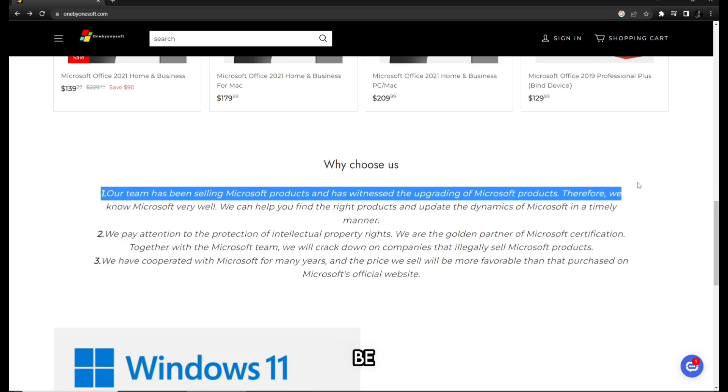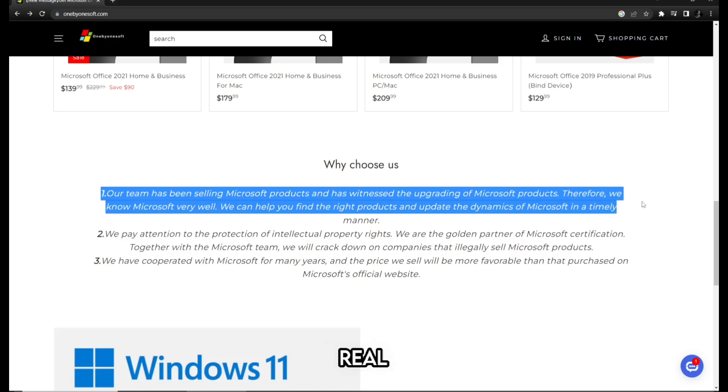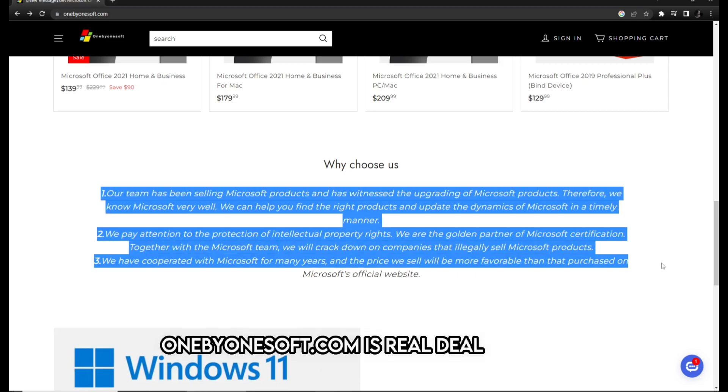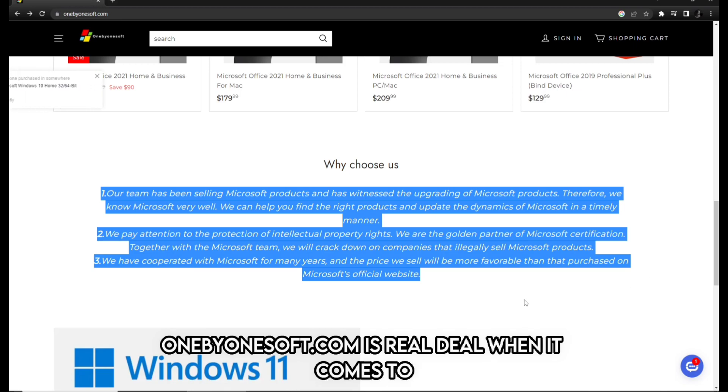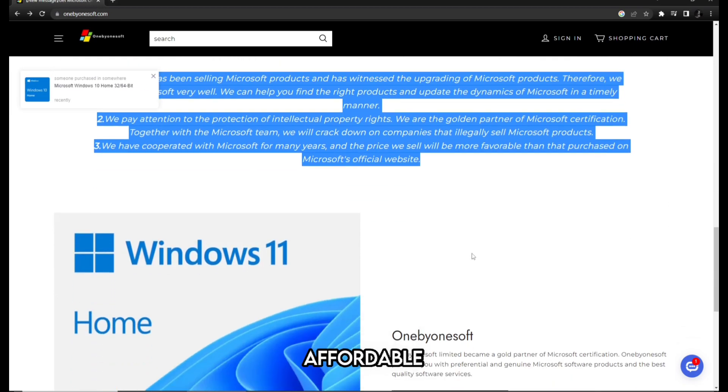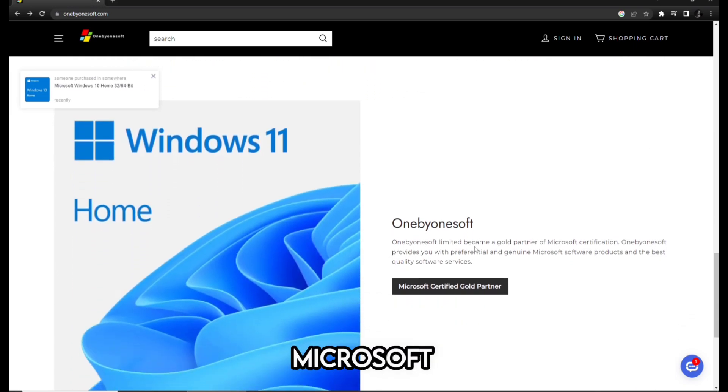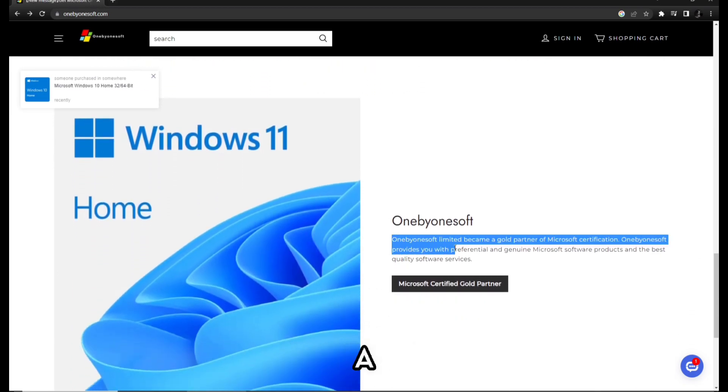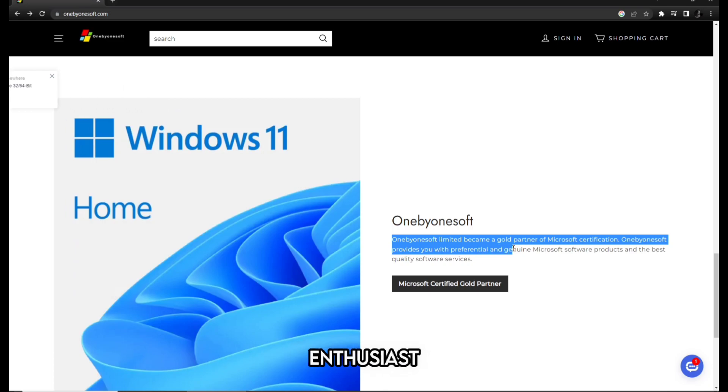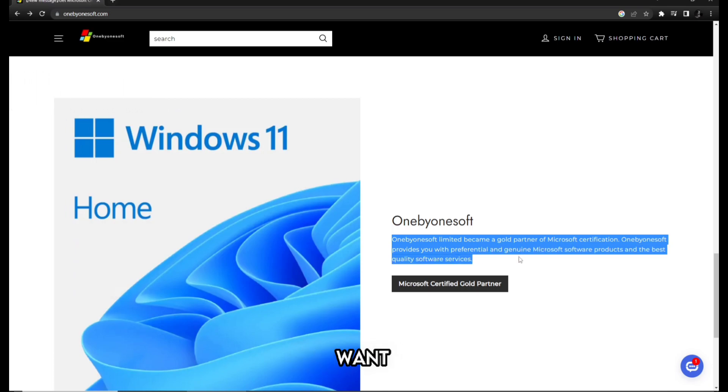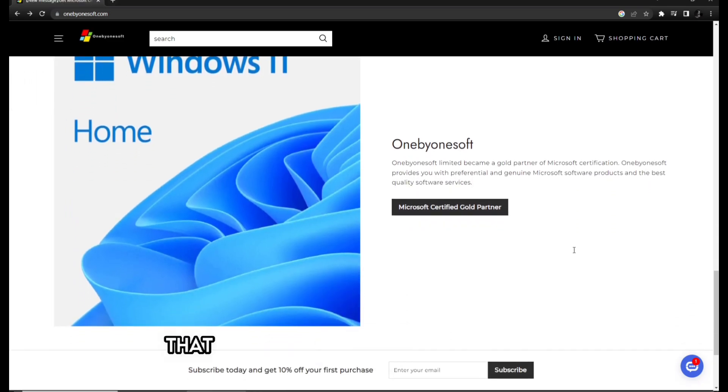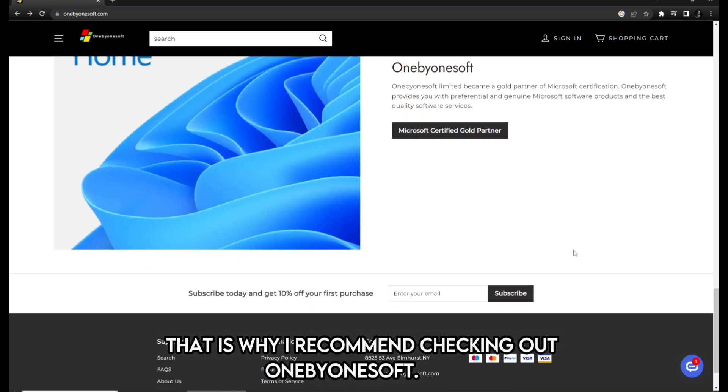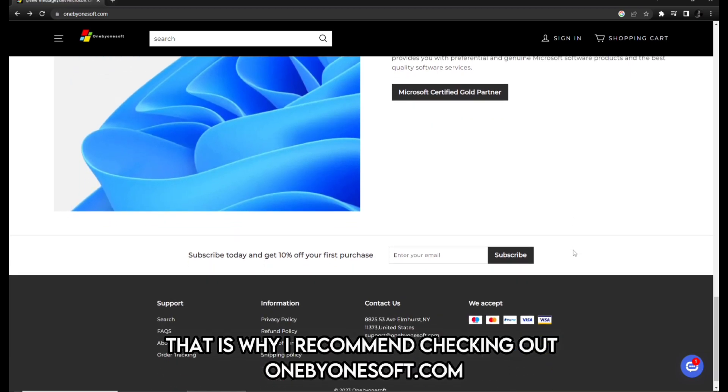I know it sounds too good to be true but it's real. 1x1soft.com is the real deal when it comes to affordable Windows and Microsoft Office licenses. And hey, as a fellow tech enthusiast, I always want to save some bucks without compromising with the quality. That is why I recommend checking out 1x1soft.com.